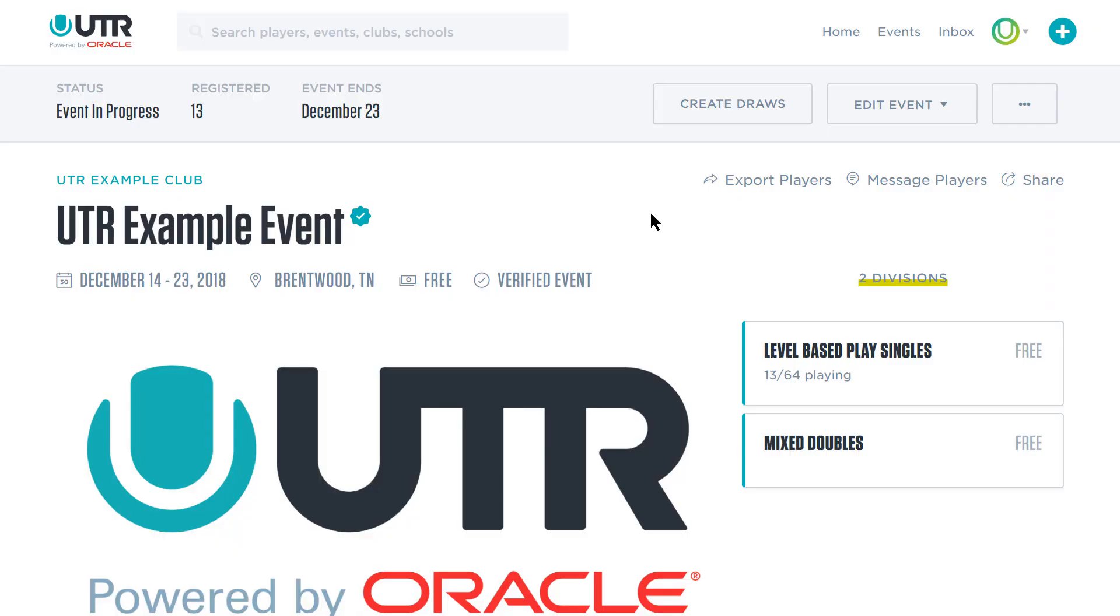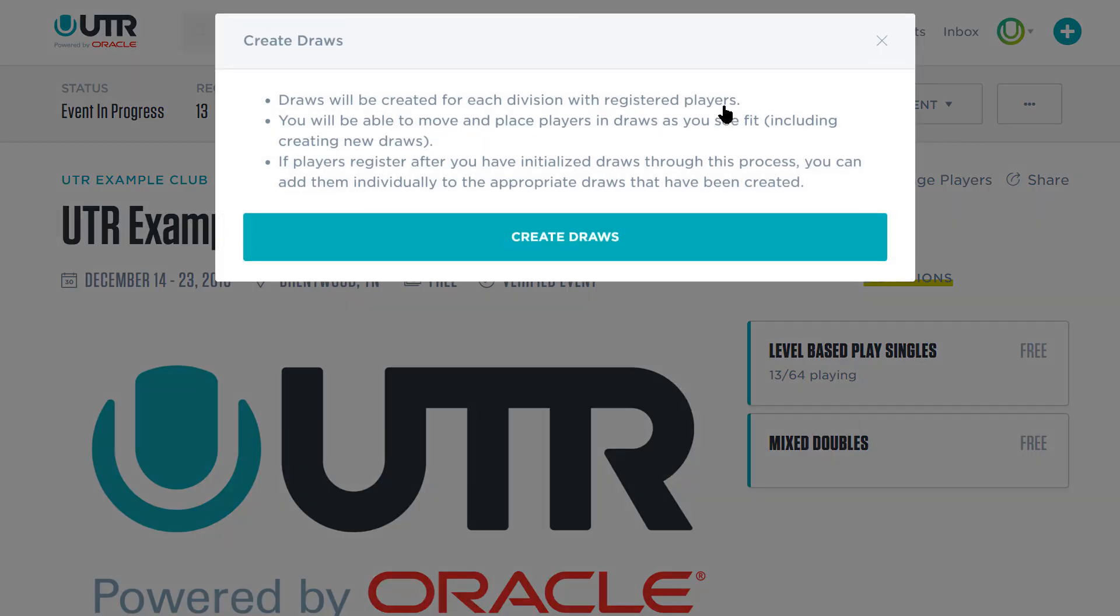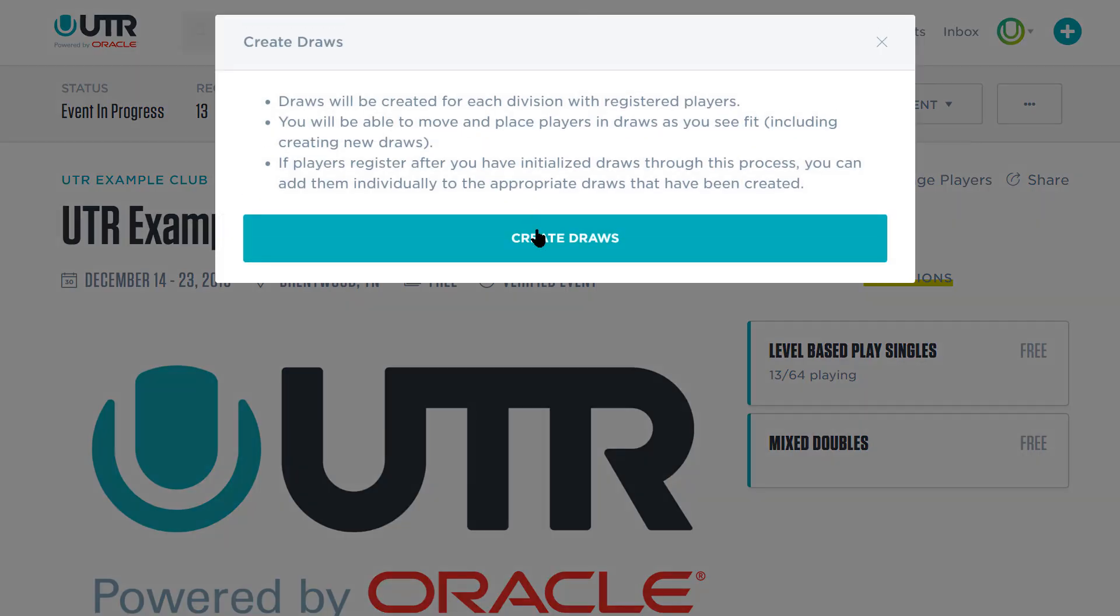Now that registration for your event has closed, we can help you create your draws. To get started, select the Create Draws button on the event page.